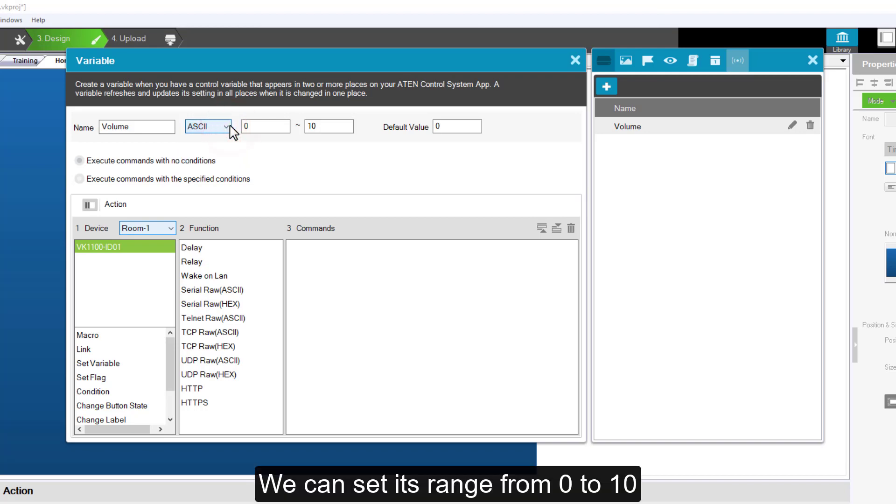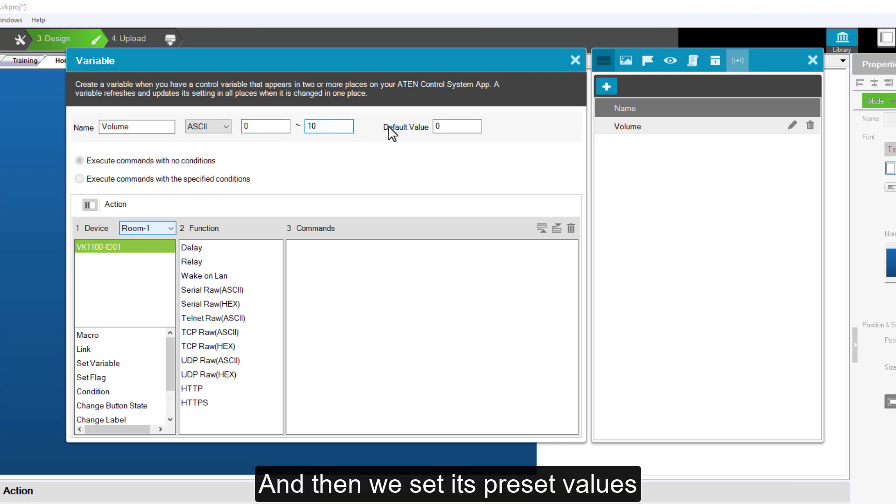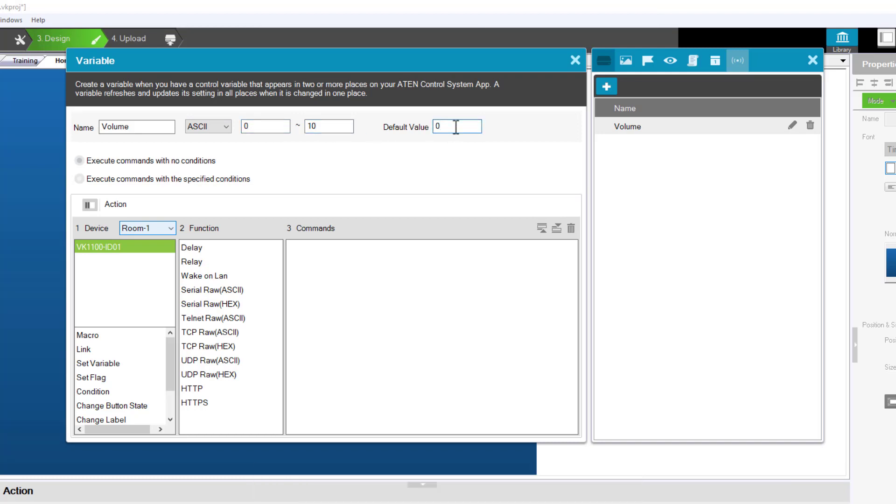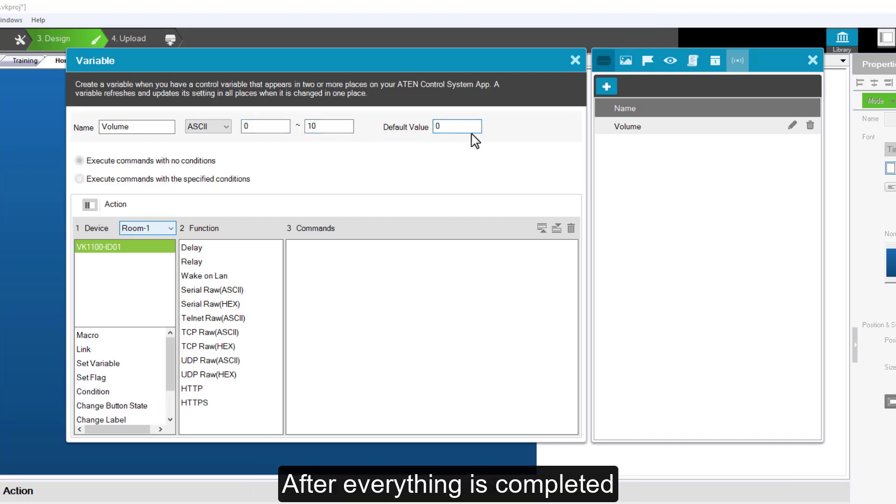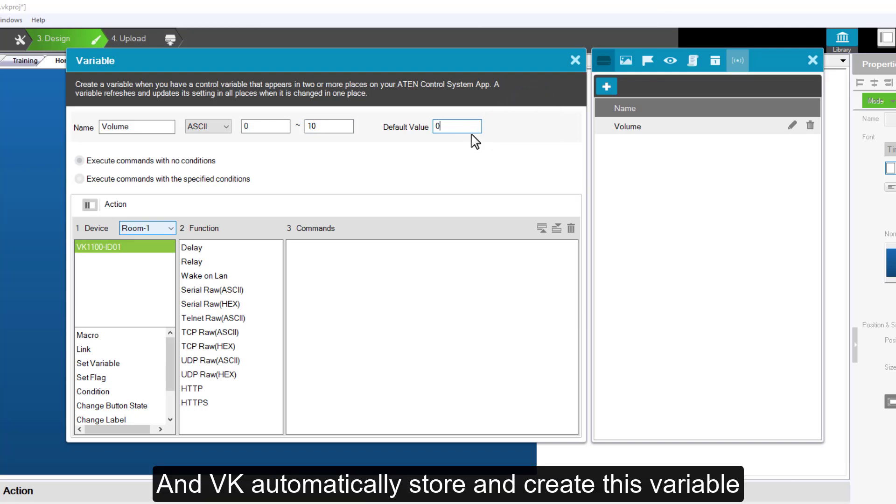We can set its range from 0 to 10. And then we set its preset values. After everything is completed, we press enter. And VK will automatically store and create this variable.